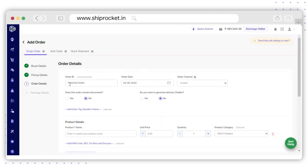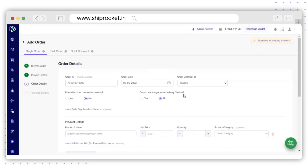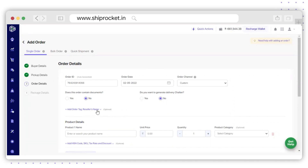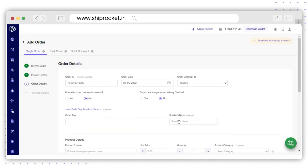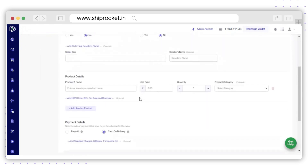The first option will be Order ID, which will be auto-generated, or you can fill in the Order ID as per your choice. Then select the order date and order channel from the drop-down list. Next, indicate whether this order contains documents and whether you want to generate a delivery challan. There are additional options such as order tag and reseller name.